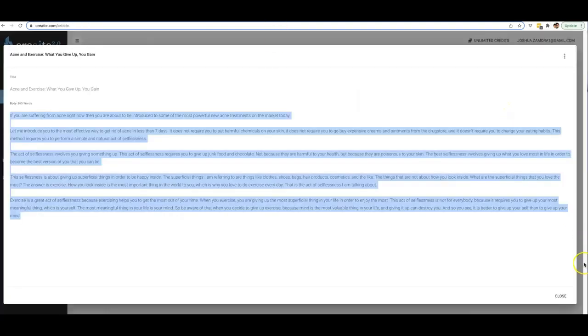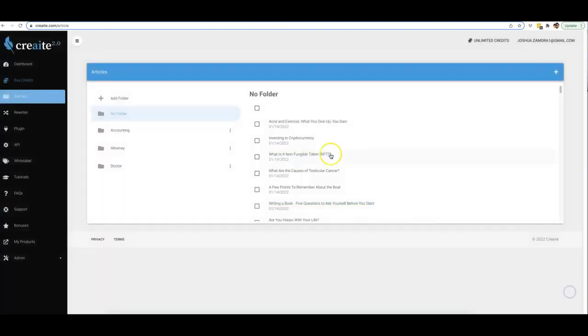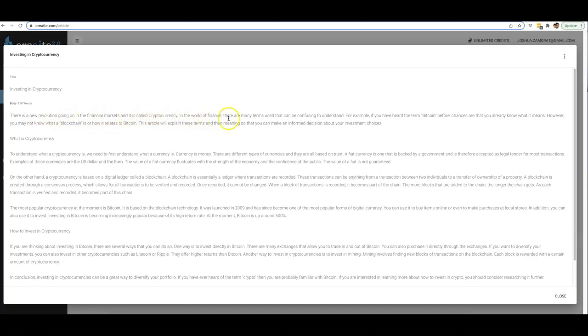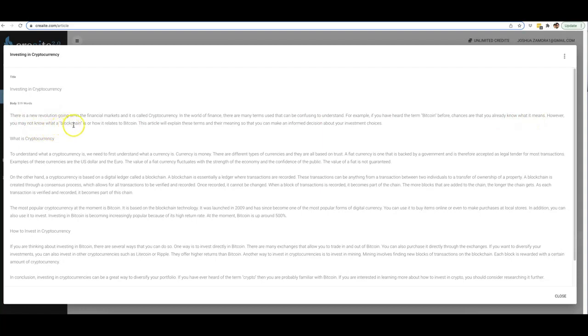And now let's take a look at the last one, which was around cryptocurrency. 'Investing in cryptocurrency: there is a new revolution going on in the financial markets, and it is called cryptocurrency. In the world of finance, there are many terms used that can be confusing to understand. For example, if you have heard of the term Bitcoin before, chances are that you already know what it means. However, you may not know what a blockchain is or how it relates to Bitcoin. This article will explain these terms and their meaning so that you can make an informed decision about your investment choices.'